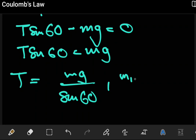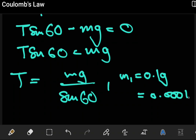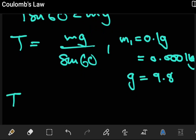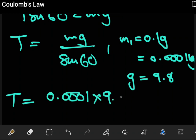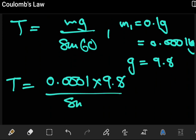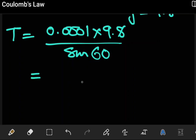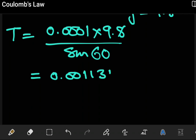The mass given in the question is 0.1 grams, which we convert to 0.001 kilograms. We take g as 9.8 m/s². Substituting, T equals mg divided by sin60.